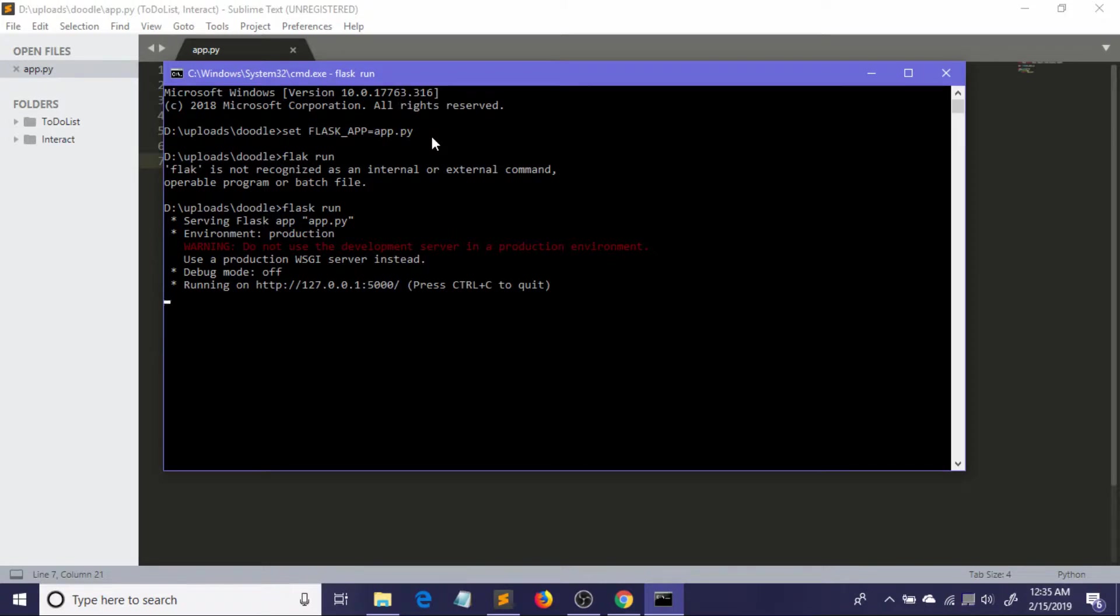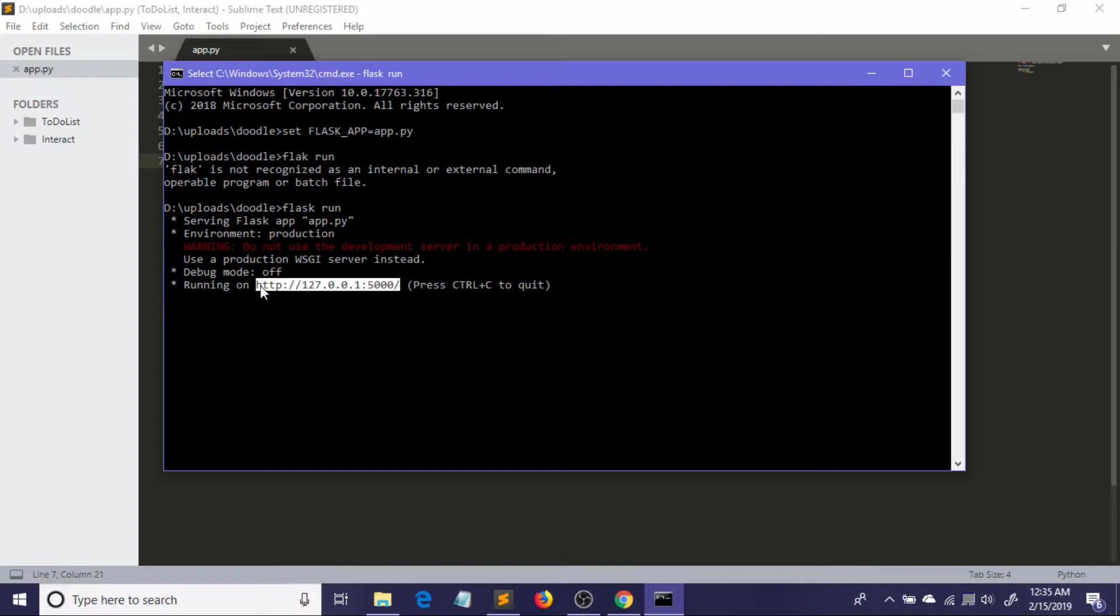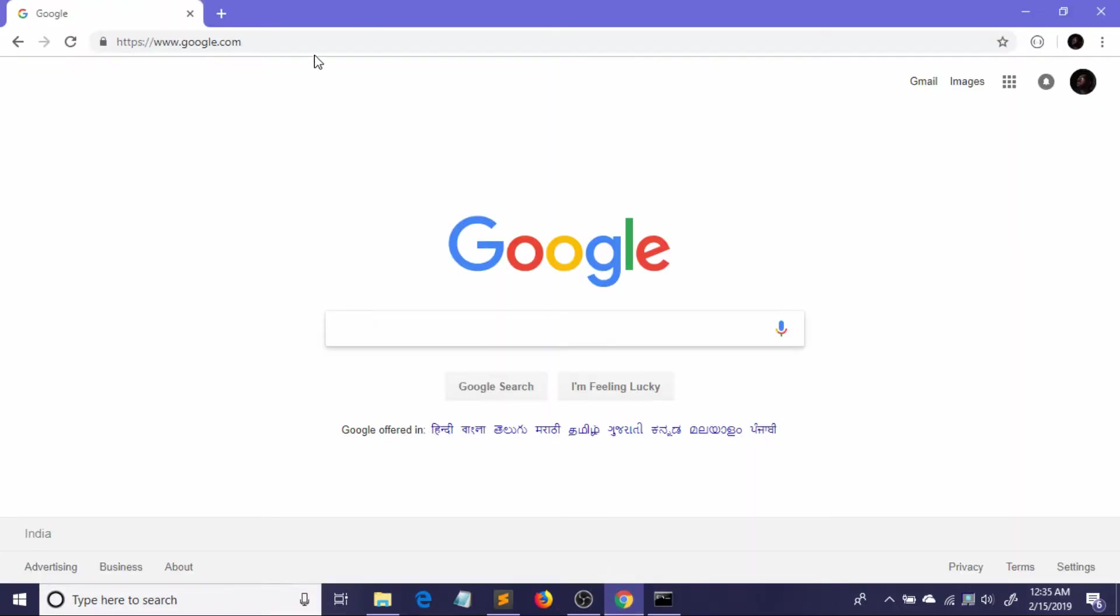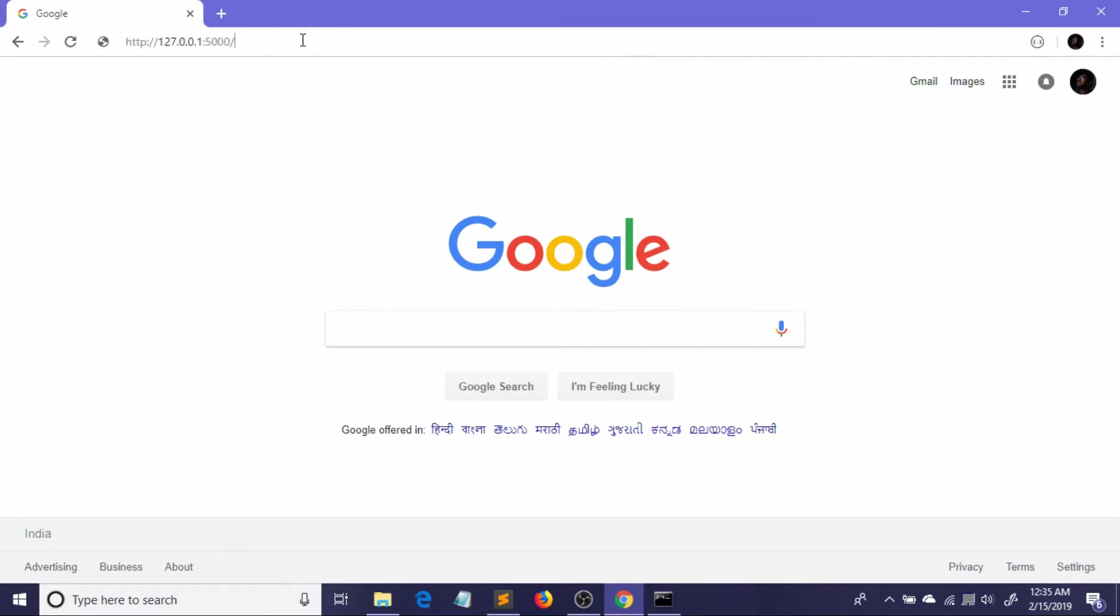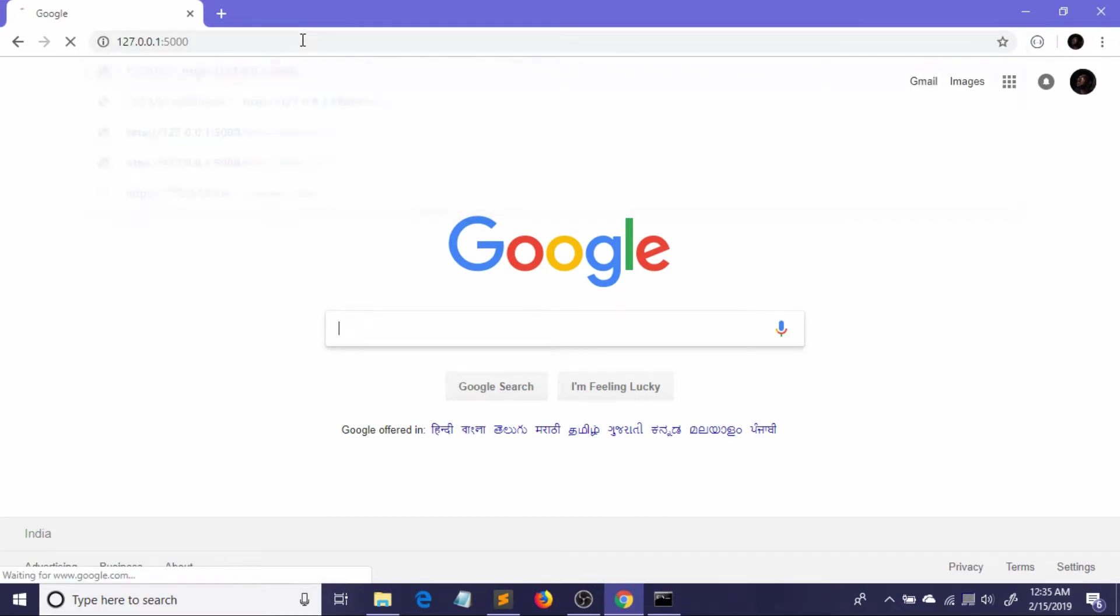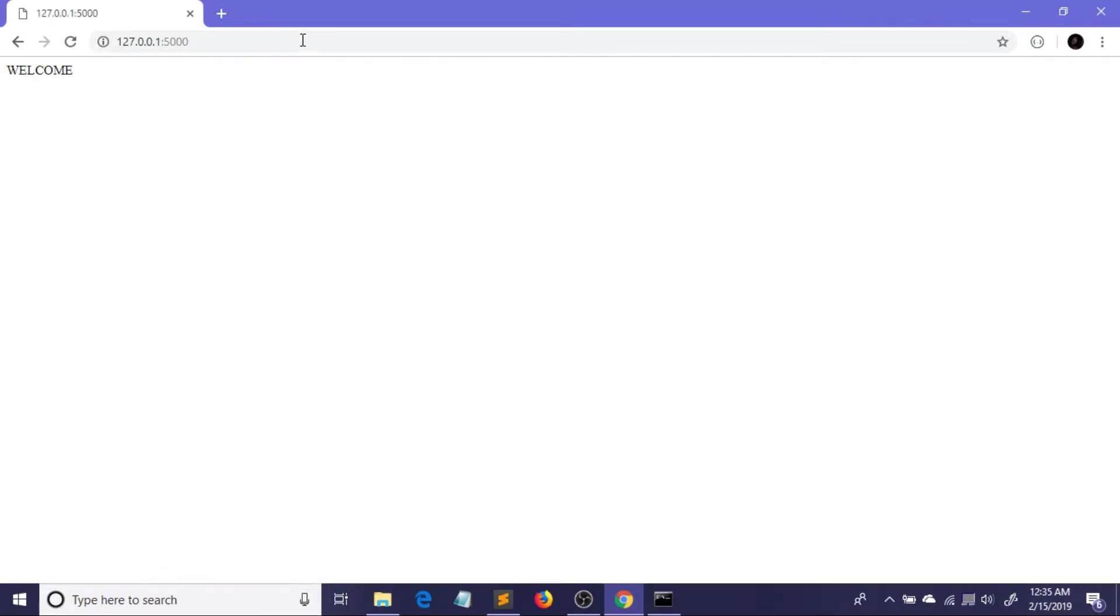Now I just need to run the command 'flask run'. It's saying that our app is running on HTTP in this URL. So I just need to copy this URL and paste it in our browser. To copy it, the shortcut is Control plus Insert. So I'll just go to my browser and input my URL. Voila! You see we have just created a simple Flask app which just says 'welcome'.